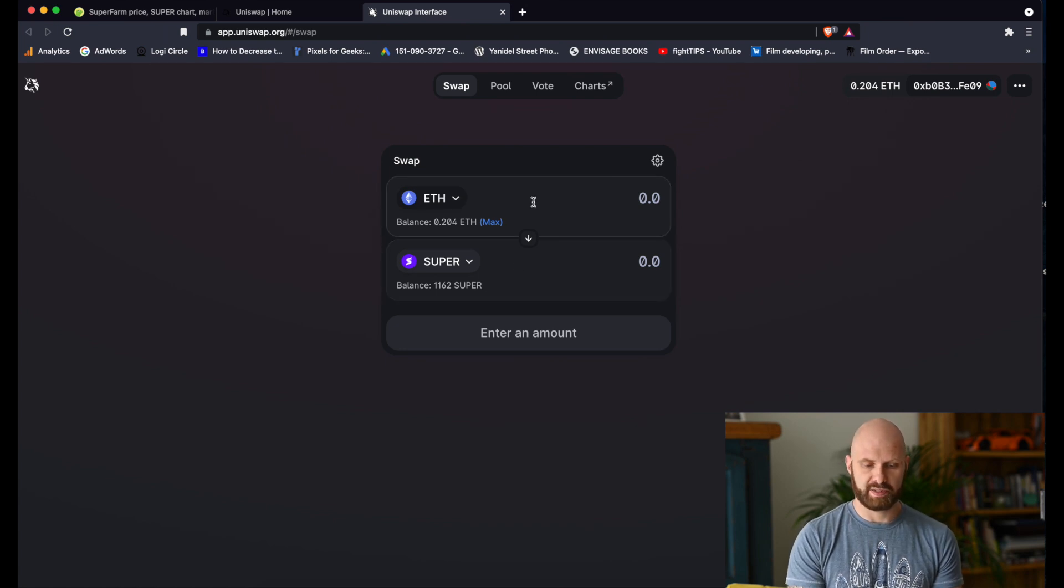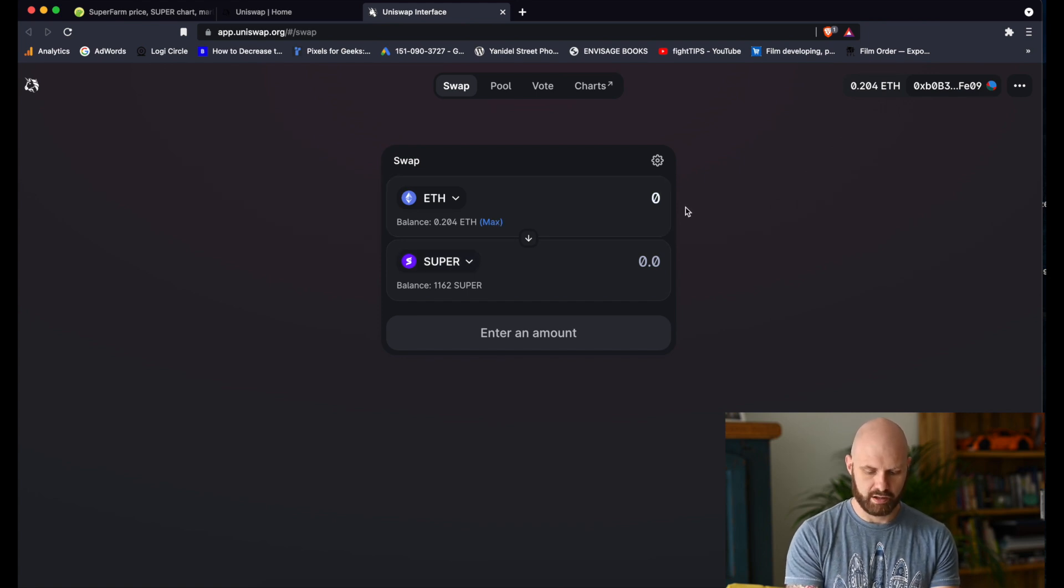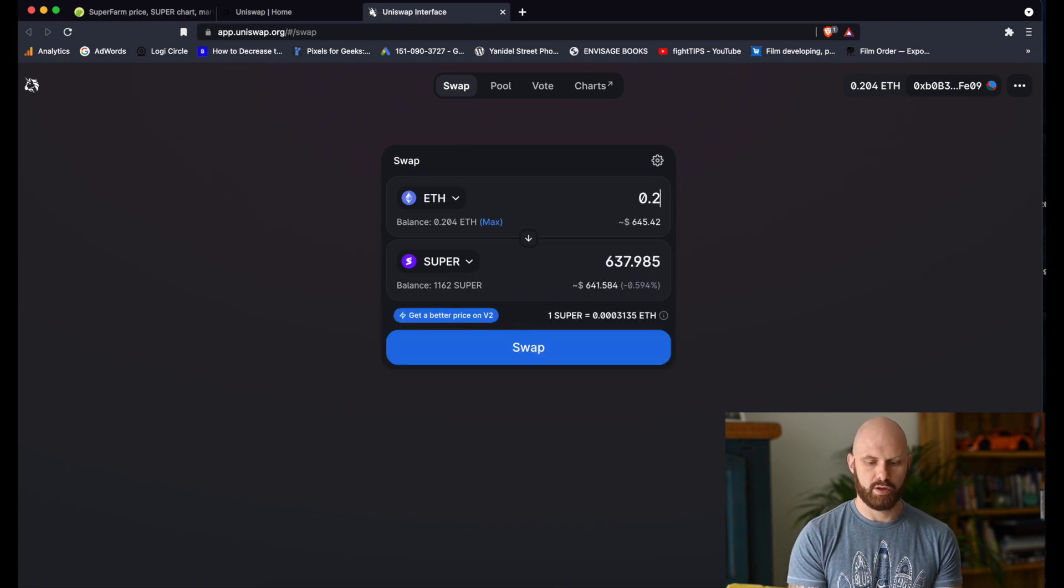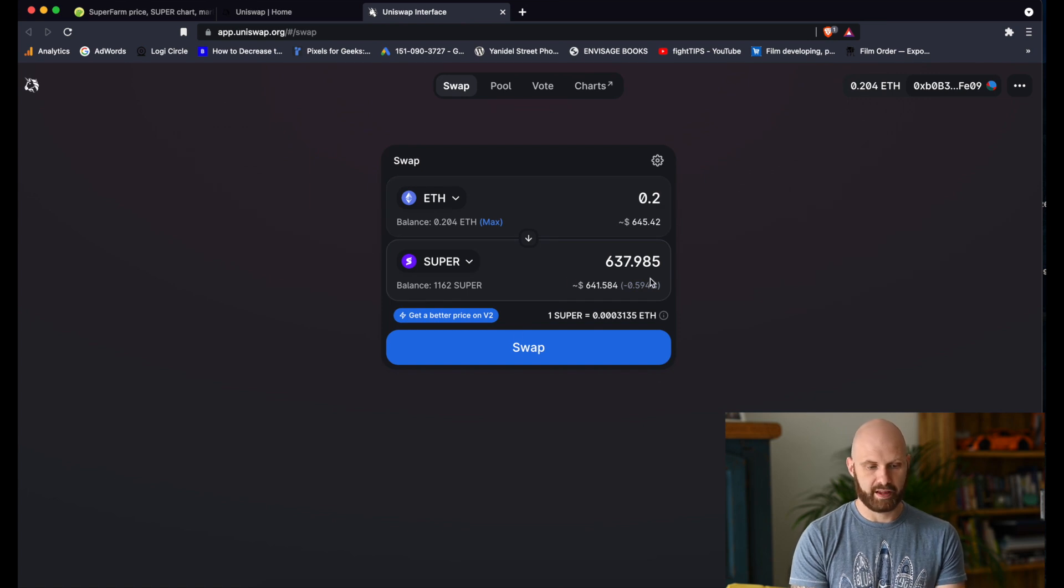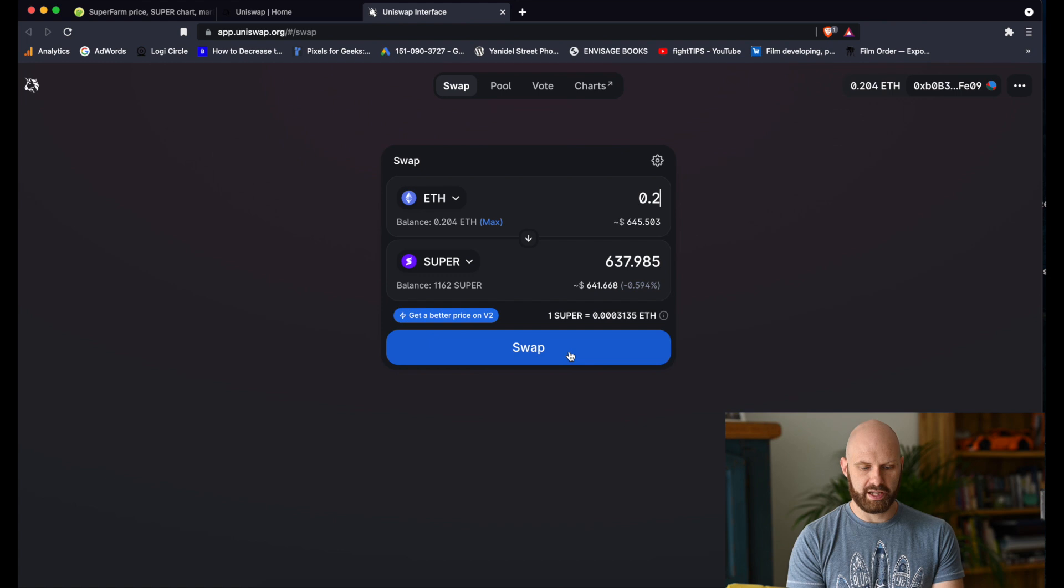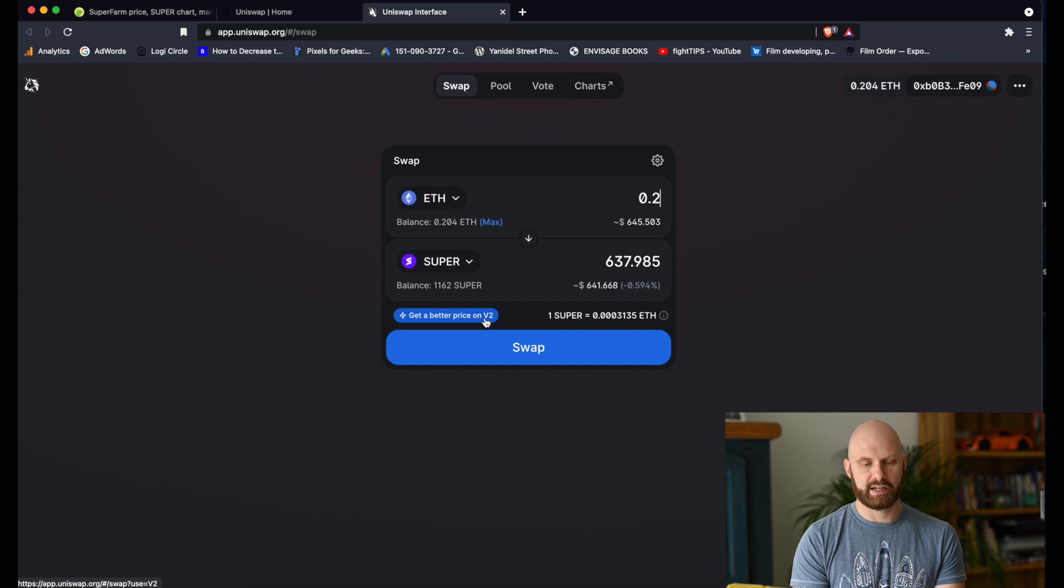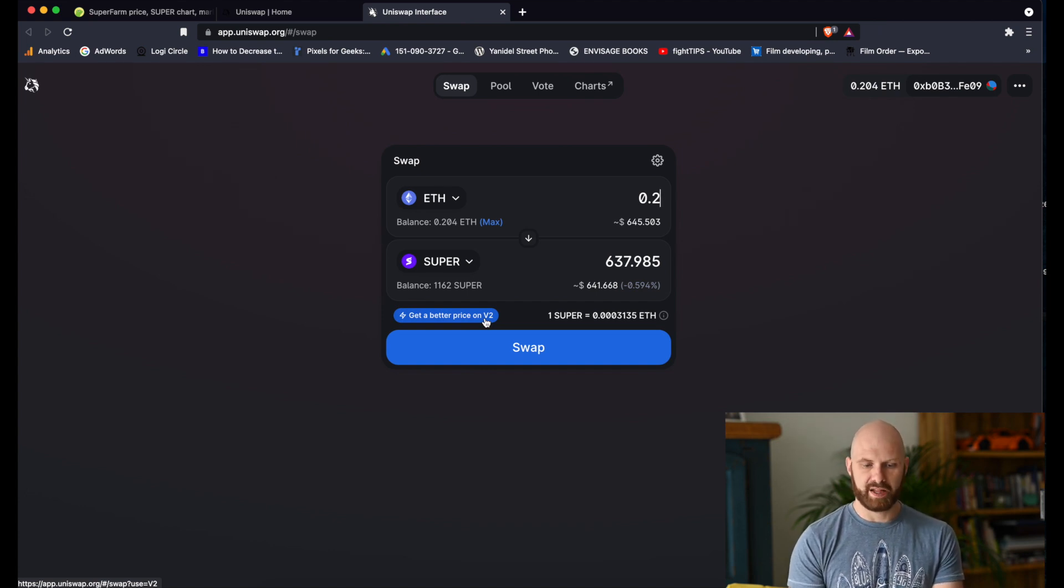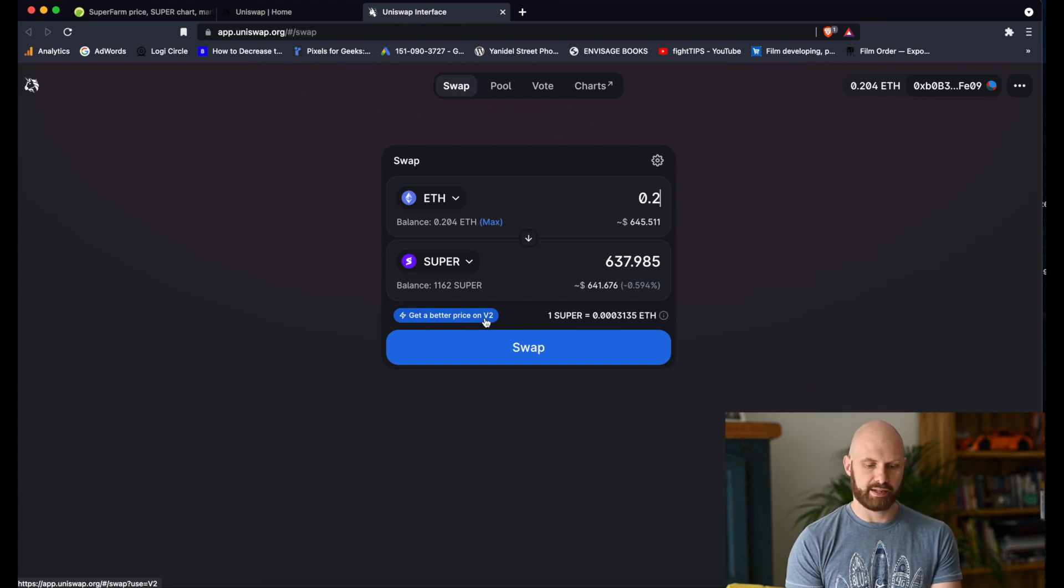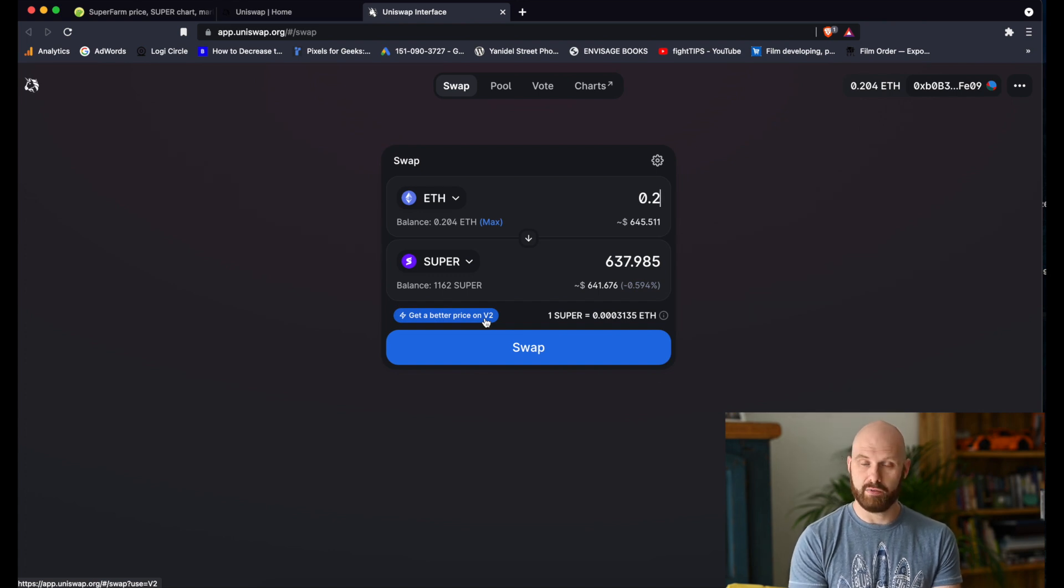So now I specify how much Ether I want to use. Let's say I want to buy 0.2 ETH worth of Super tokens. I could just swap it here, but actually as you can see here I get a notification that I can get a better price on version 2 of Uniswap. This is Uniswap version 3, and depending on which tokens you are buying, sometimes you may find that better prices are available on different platforms.